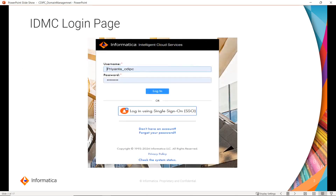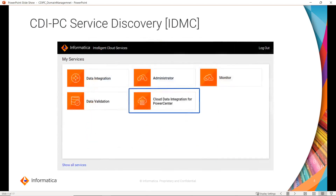To start with, we have to first login to the IDMC console. Once you have the credentials, you can login to the IDMC console. Once we login to IDMC, we can see multiple chiclets, out of which we have to select Cloud Data Integration for Power Center.